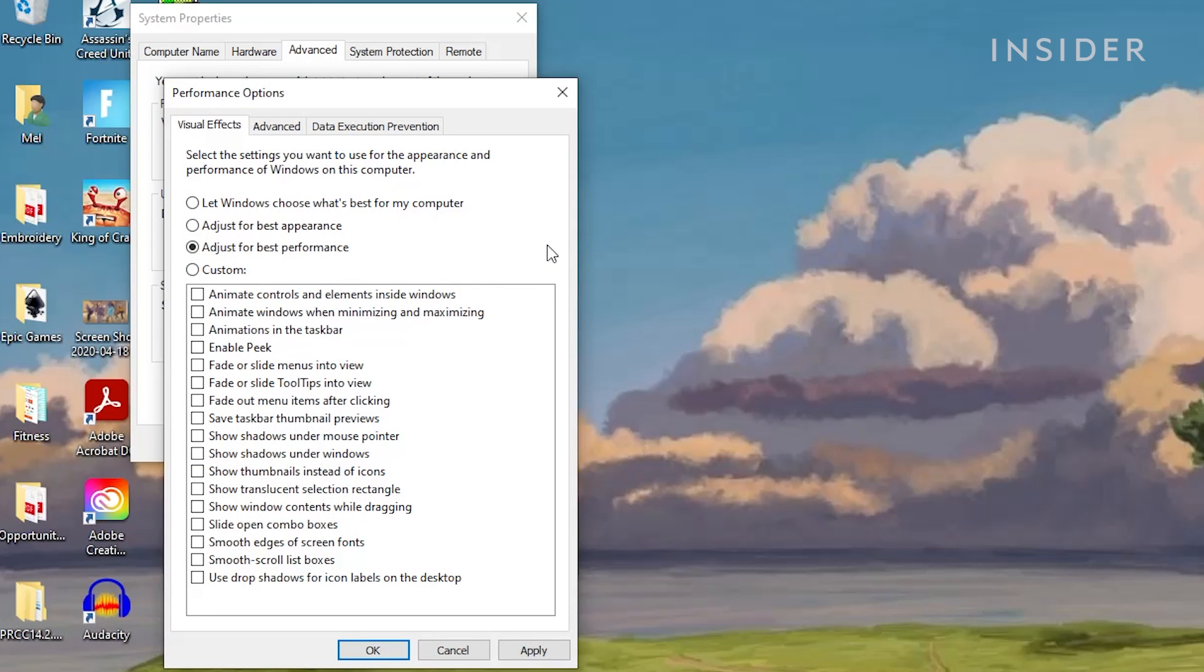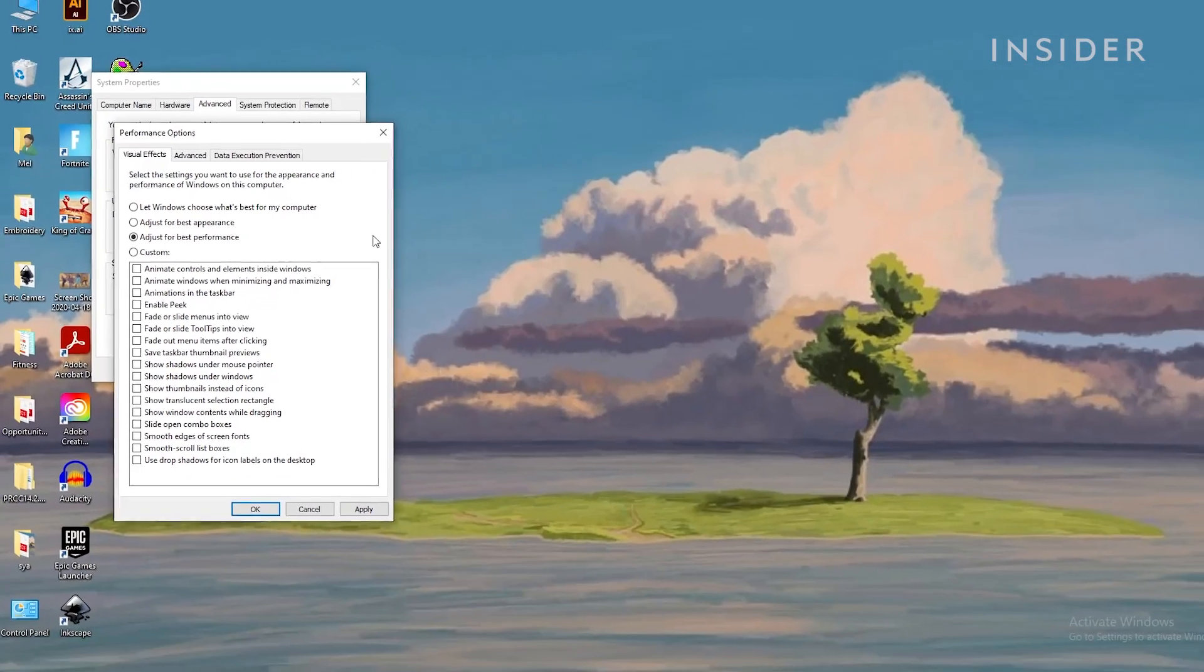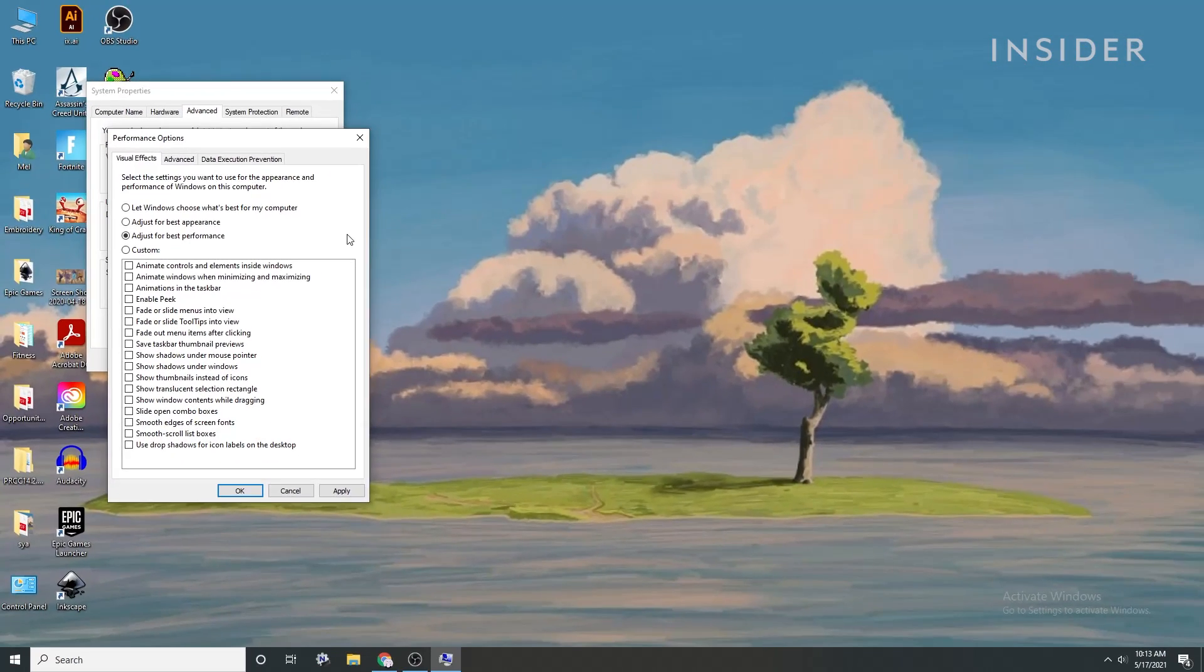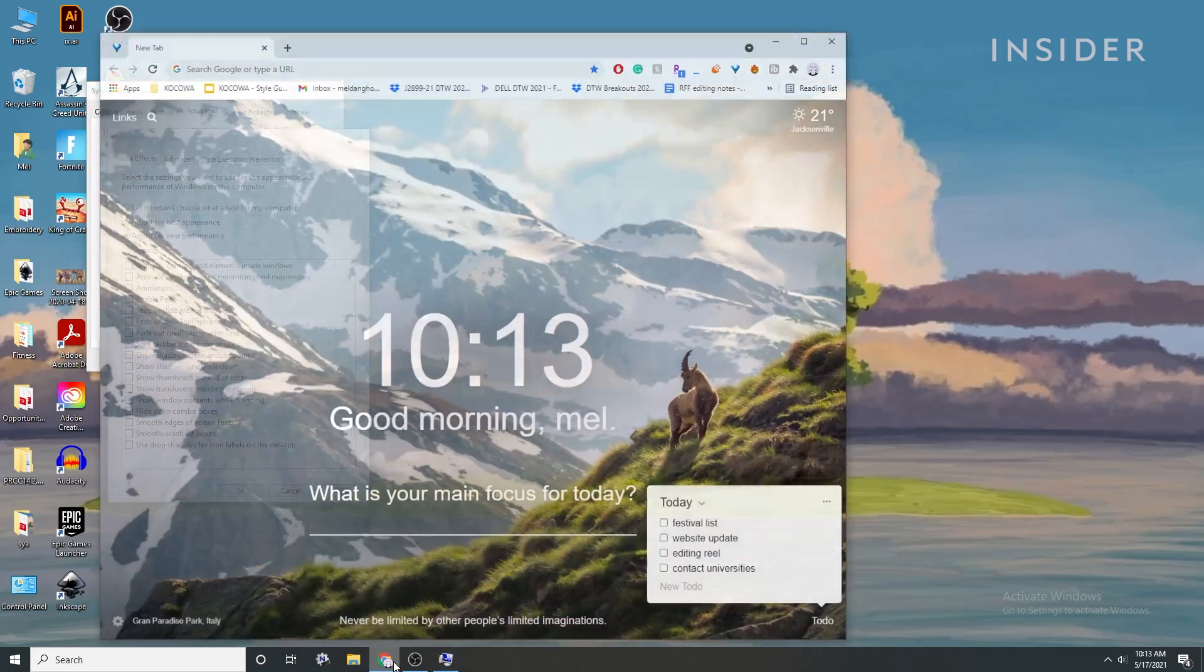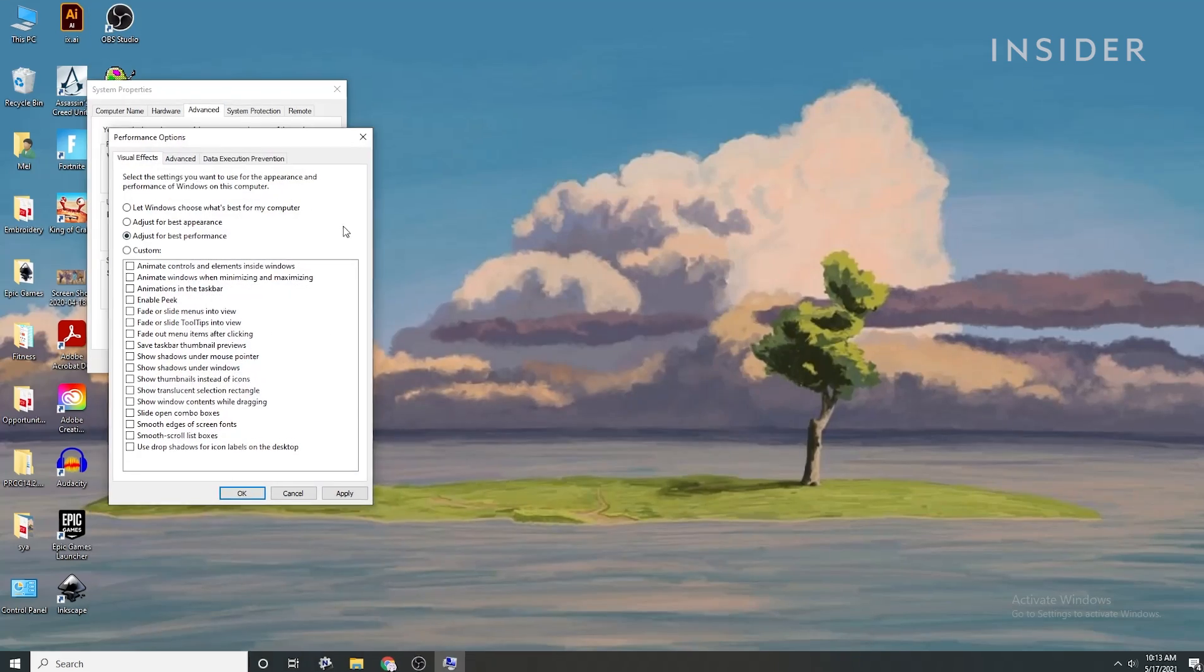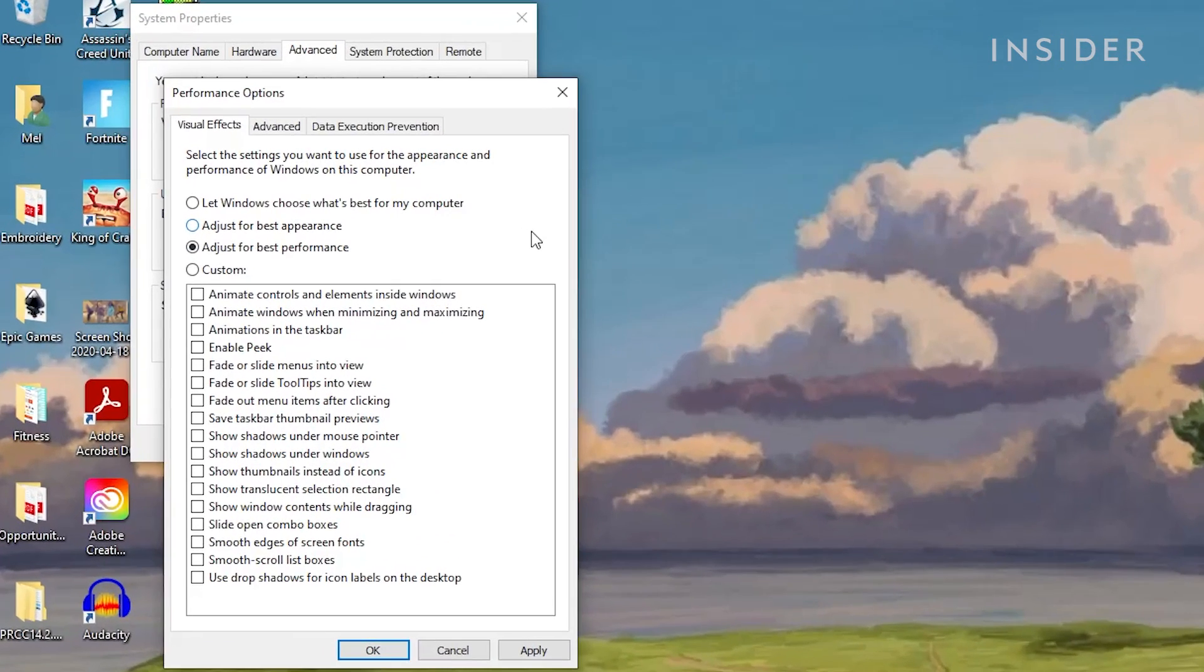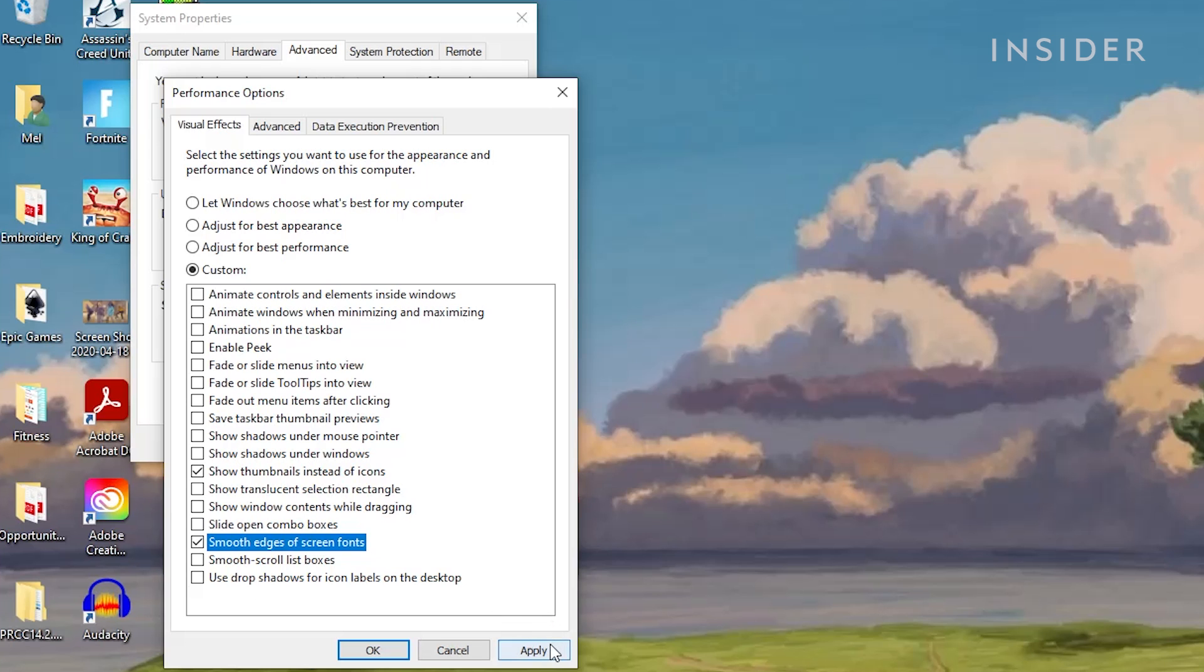This should deselect all options below, all of which are appearance factors that affect performance, such as the shadow under the mouse or animations when you're closing a window. These are unnecessary during gameplay, so we'll turn them off so your PC can perform more efficiently. I like to select Show Thumbnails instead of Icons so I can still see a preview of the files, and Smooth Edges of Screen Fonts, which keeps fonts smooth for better quality. Click Apply.